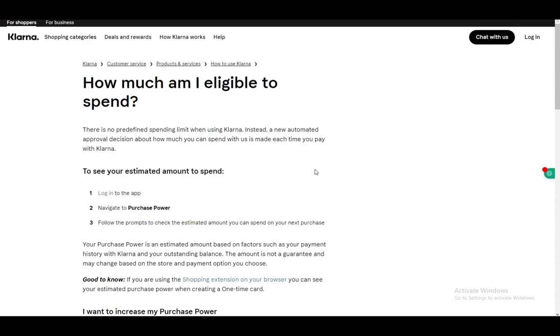Hey everybody, what is going on? I hope you guys are all doing well and welcome to another tutorial video. In this video, I'll be showing you how you can see and check your Klarna purchase power, what that purchase power is, and how you can increase it.